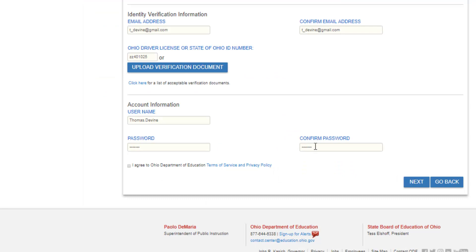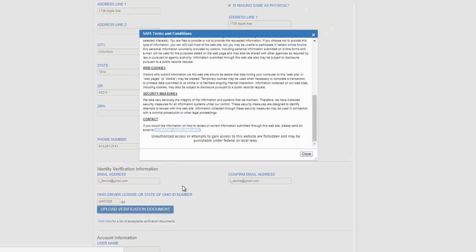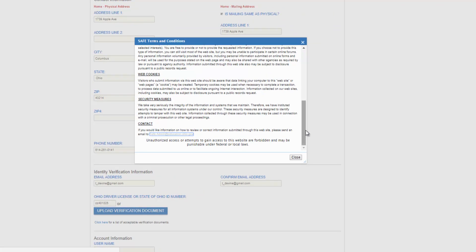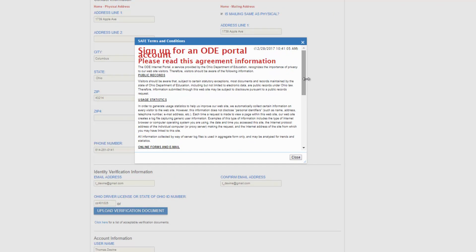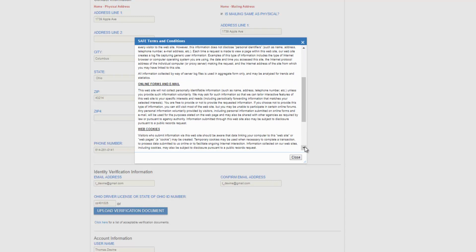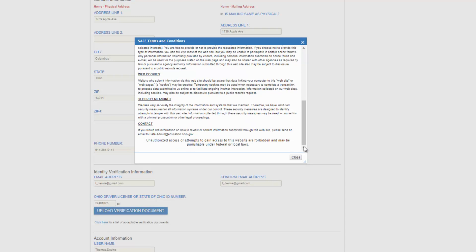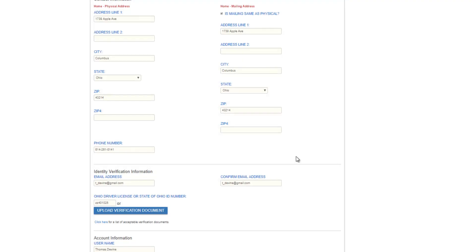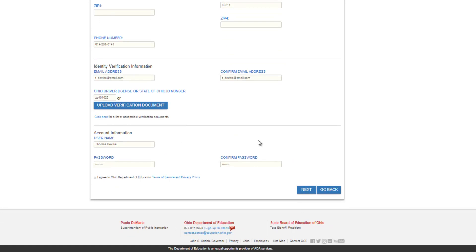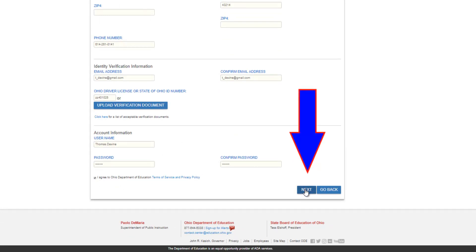Once done, review the Terms of Service and Privacy Policy. If you agree, click the I Agree button and then the Next button to move forward.